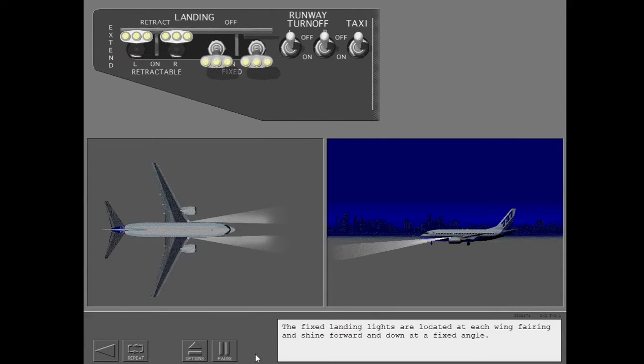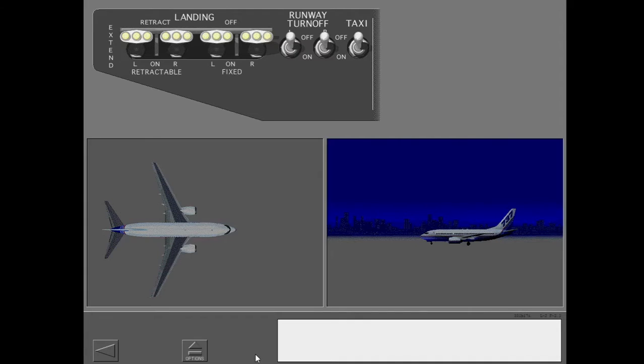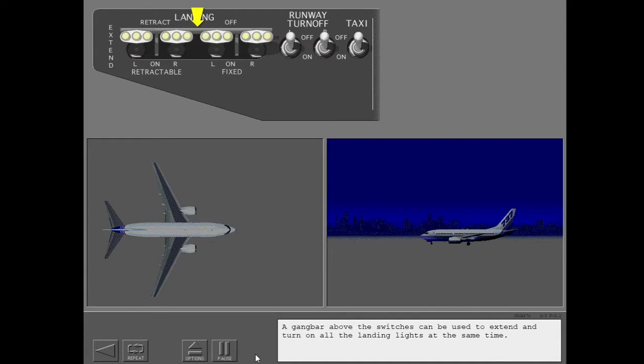The fixed landing lights are located at each wing fairing and shine forward and down at a fixed angle. A gang bar above the switches can be used to extend and turn on all the landing lights at the same time.